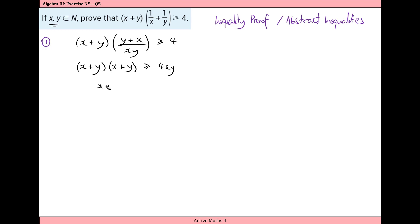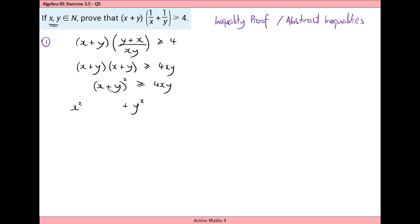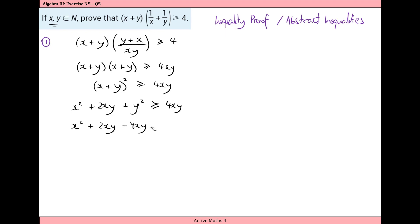So we can see that x plus y times x plus y gives x plus y all squared, and that's greater than or equal to four xy. Squaring out the bracket: x squared plus y squared plus twice the product, which is two xy, and this is greater than or equal to four xy. Subtracting four xy from both sides gives x squared plus two xy minus four xy plus y squared is greater than or equal to zero.